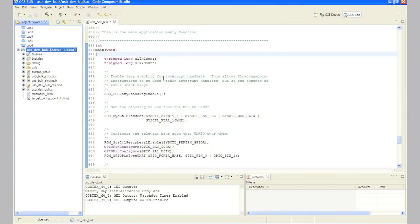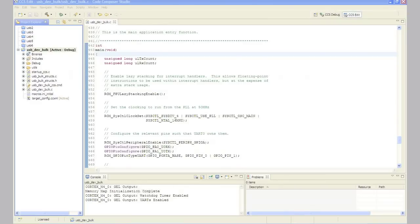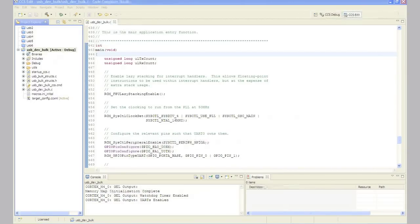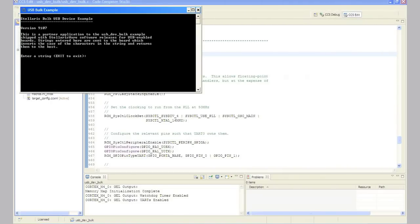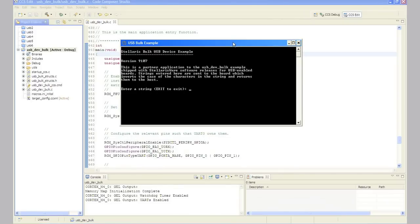In Step 6, make sure that you installed the Stellarisware Windows side USB examples from www.ti.com/sw-usb-win as shown in Module 1. In Windows, click Start, All Programs, Texas Instruments, Stellaris, USB examples, USB bulk example. The window should appear.